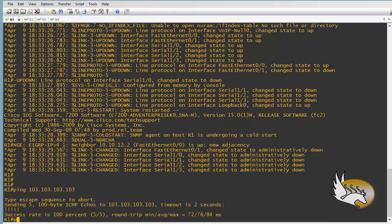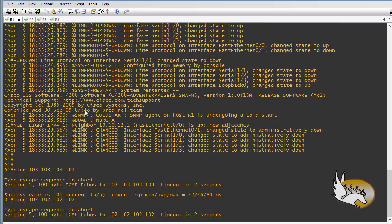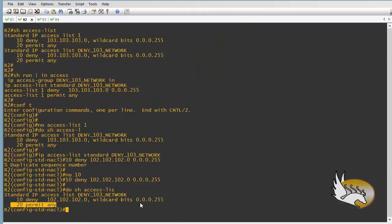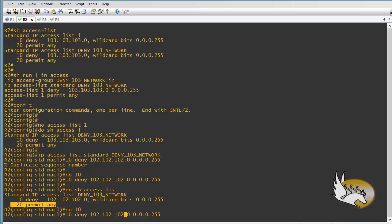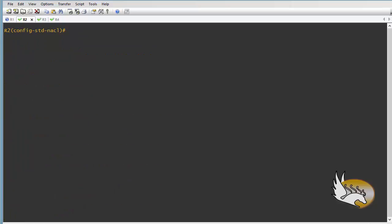Let's test this. If I ping 103.103.103.103, the ping is successful. If I ping 102.102.102.102, that traffic is being denied. Now let me go back and restore the previous configuration: type 'no 10' and redefine it to deny the 103 network, so everything is the same as before.